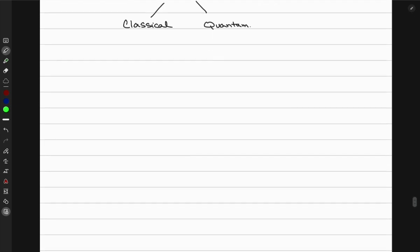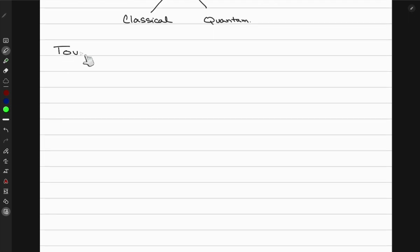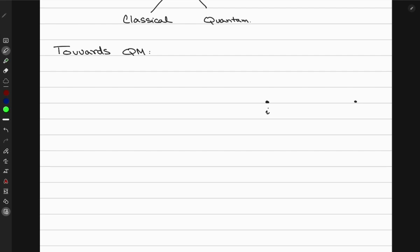Now let's shift towards quantum mechanics. In quantum mechanics, a knot can be regarded as an orbit in spacetime of a charged particle. Suppose you have a starting point I and a final point F for a particle; then you can have a trajectory or orbit from I to F. This orbit can be regarded as a knot, and suppose it is an electron tracing this orbit.